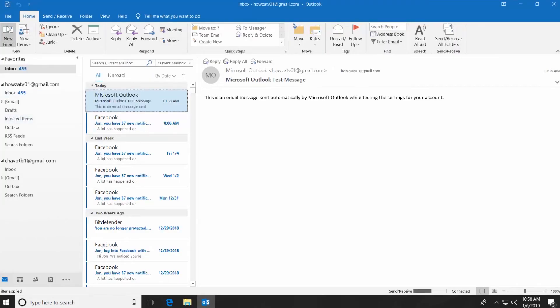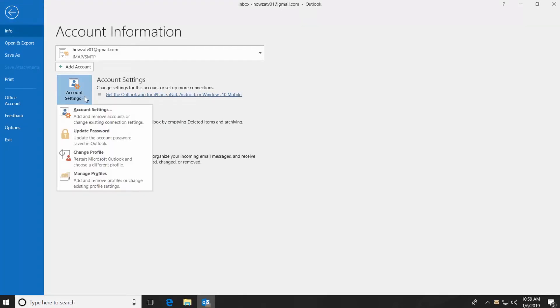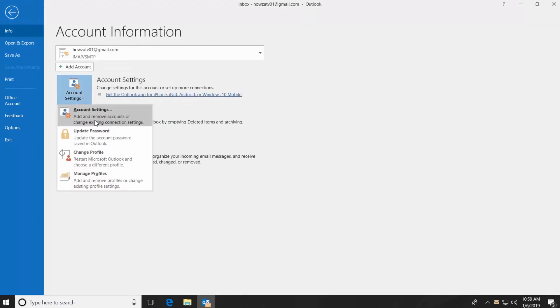Click on File at the top left corner. Click on Account Settings and select Account Settings.